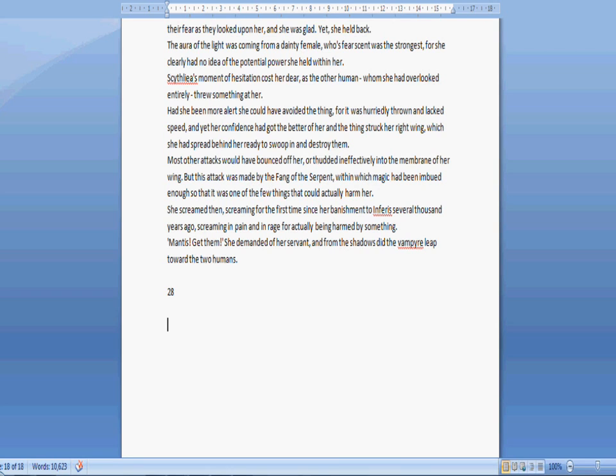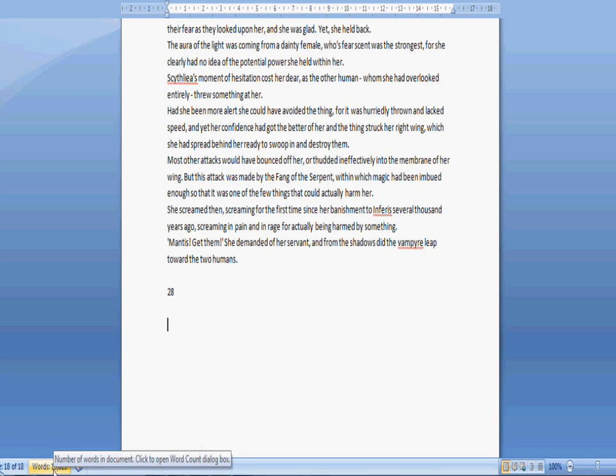Alright, it is the 11th of November, 11th of the 11th of the 11th, a day that many of you will know well. And I have written 10,600 words.